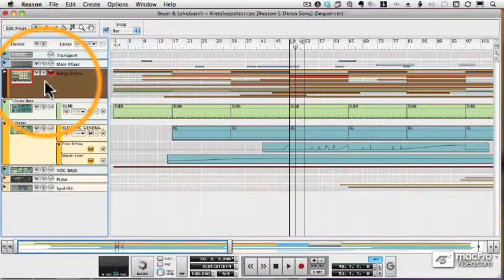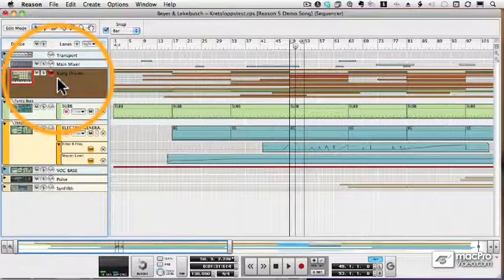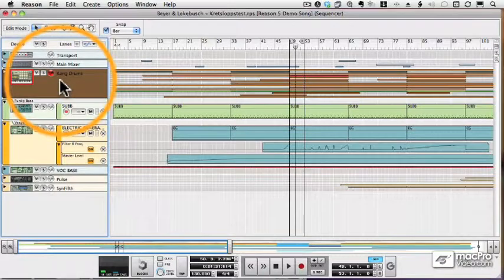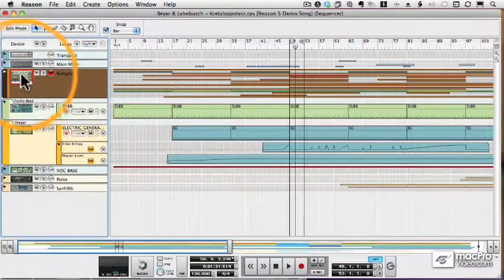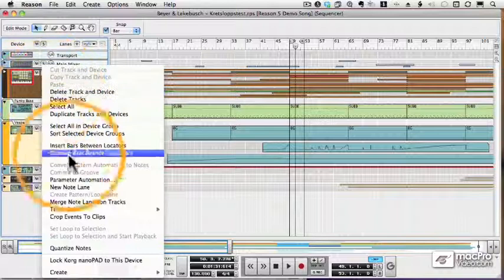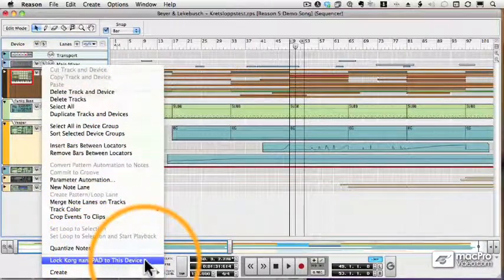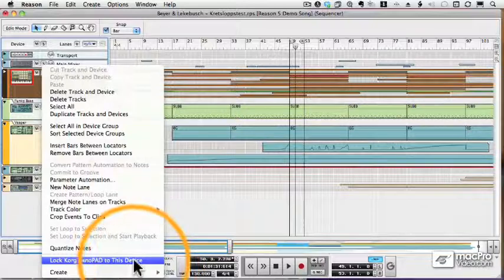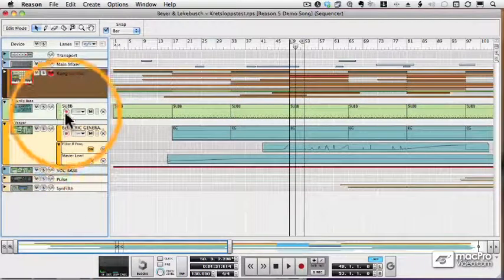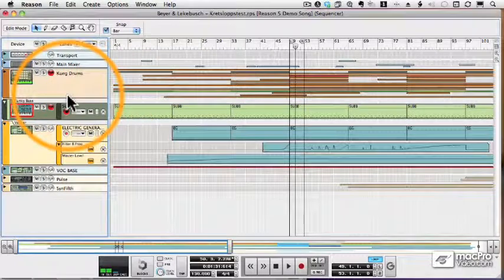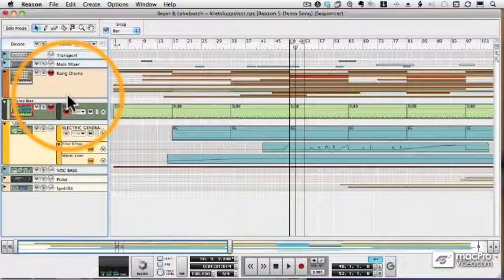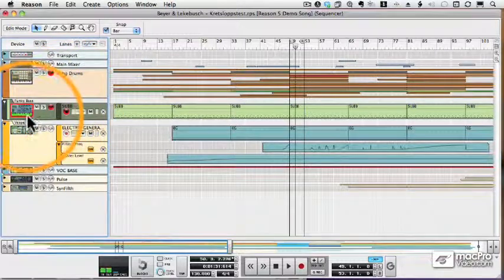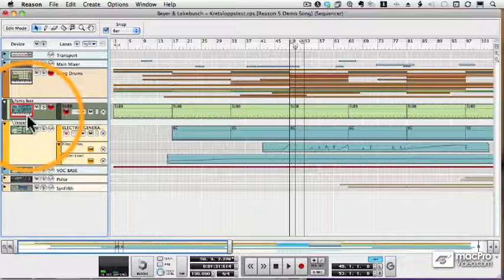There's something really cool you can do if you have multiple controllers hooked up to Reason. In my case, I have my Korg Triton keyboard and I also have a nano pad. I'm going to control click and tell Reason to lock my nano pad to my Kong drum machine. That means that, regardless of what track I have highlighted, the nano pad will always play the Kong drums. So there's my nano pad, here's my keyboard. The keyboard plays whatever I have highlighted, but the nano pad always plays the drums. So the more controllers you have, the more devices you can play simultaneously in Reason.